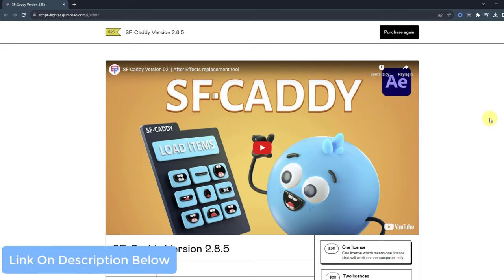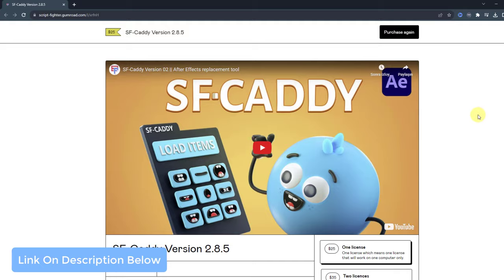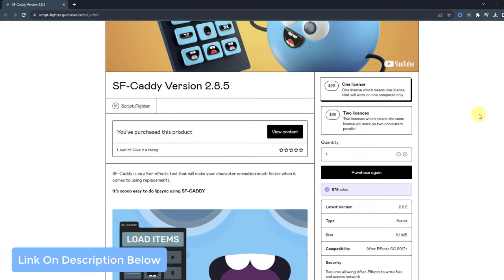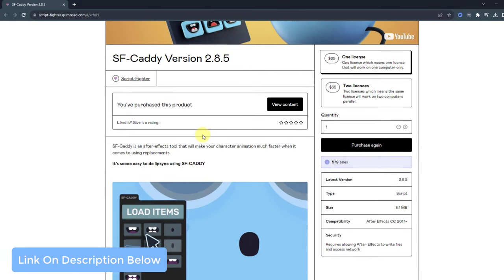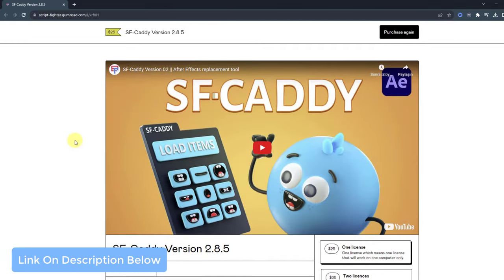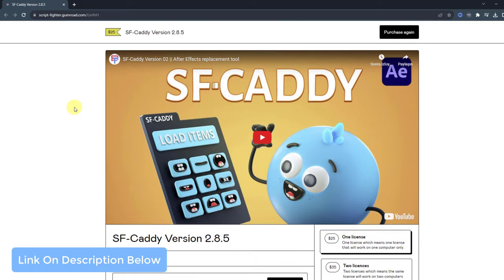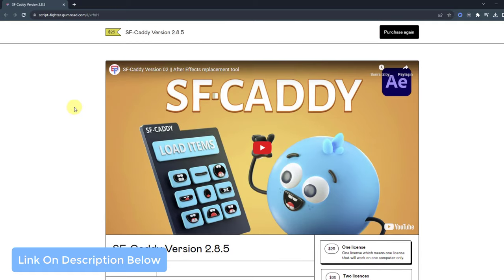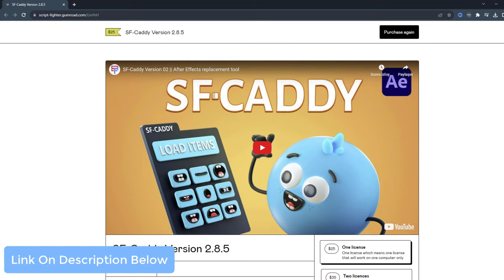Let me show the Script Fighter product page. You can watch all details and features about SF Caddy. I will add all links in the description below. Thank you for watching my video. Don't forget to subscribe to the channel, like the video, and please follow me on Instagram. Good luck.